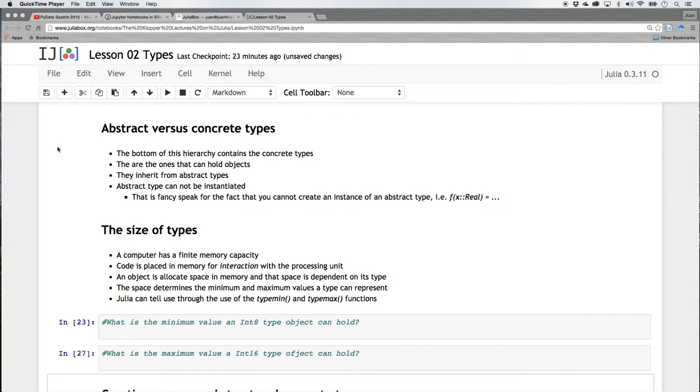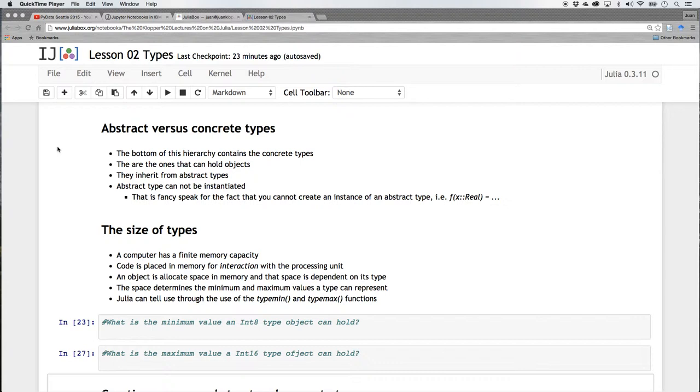Now every type inherits something from its parent. That's a proper way to construct a programming language. And Julia works phenomenally well in that regard. The abstract types cannot be instantiated. And instantiate is just a fancy word. It just really means you can't create an instance of that type. I can't say real x equals 43.58. I've got to go right down to the bottom.